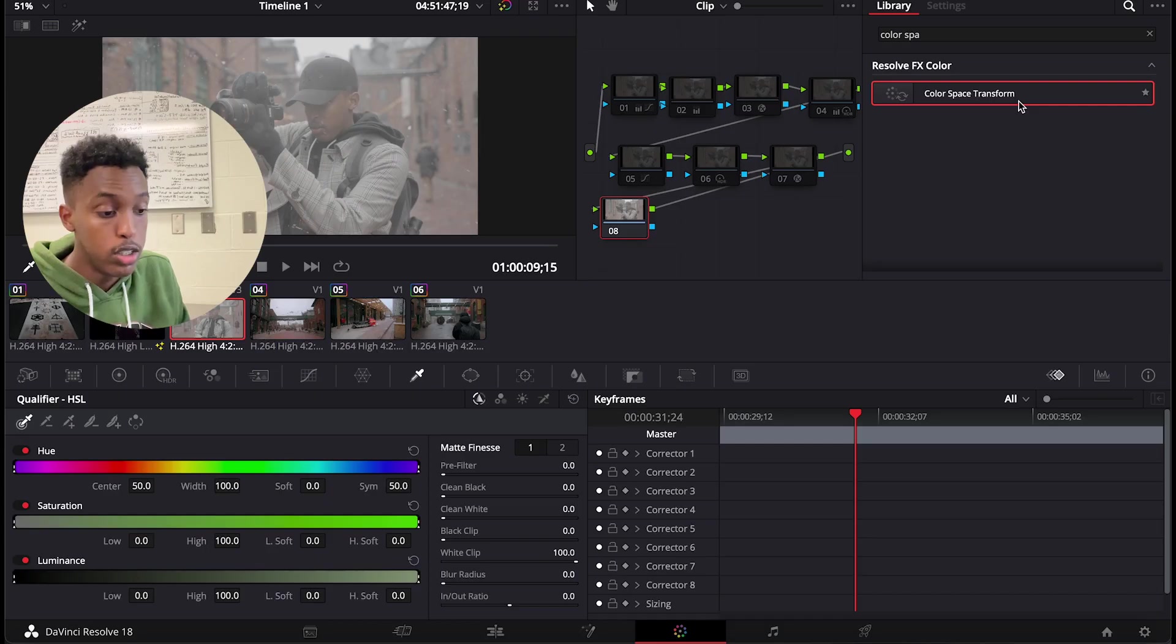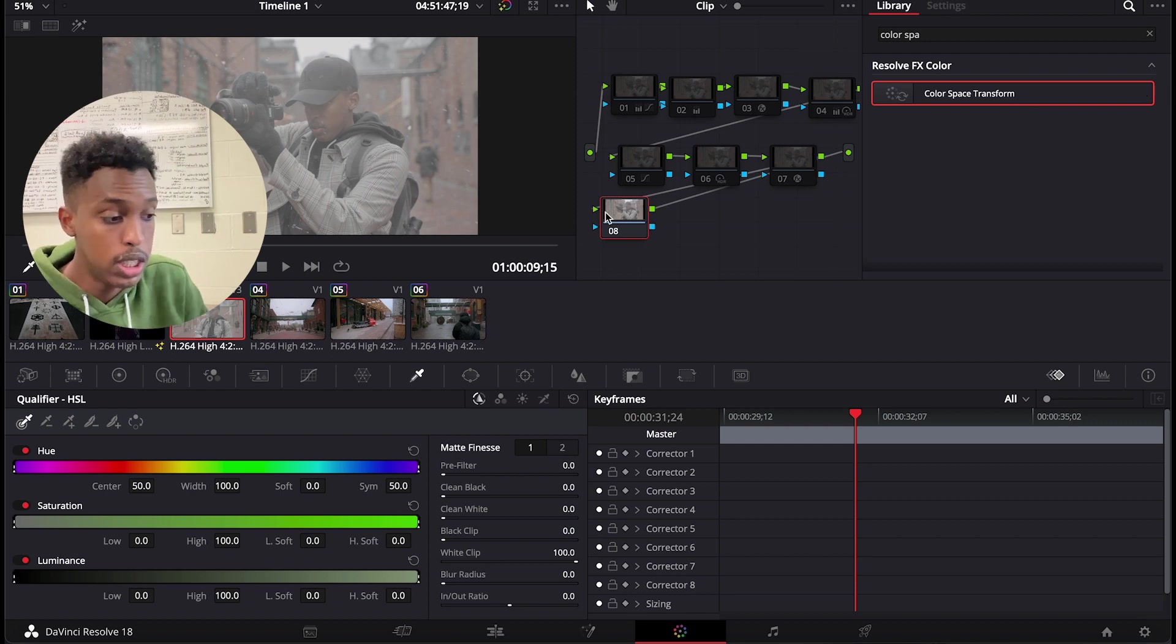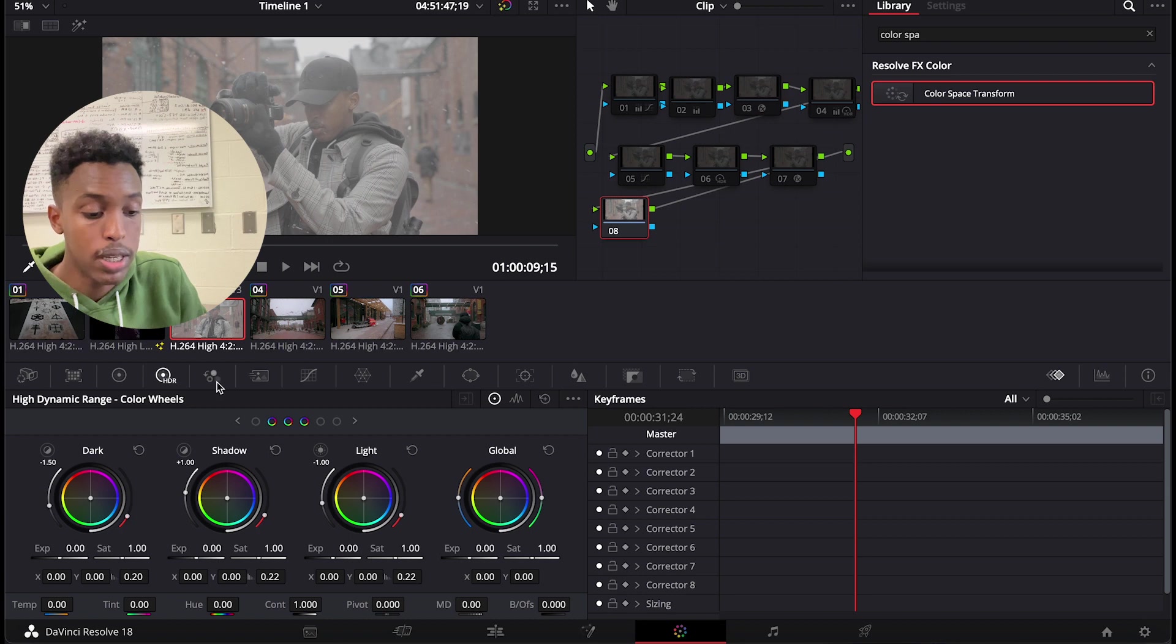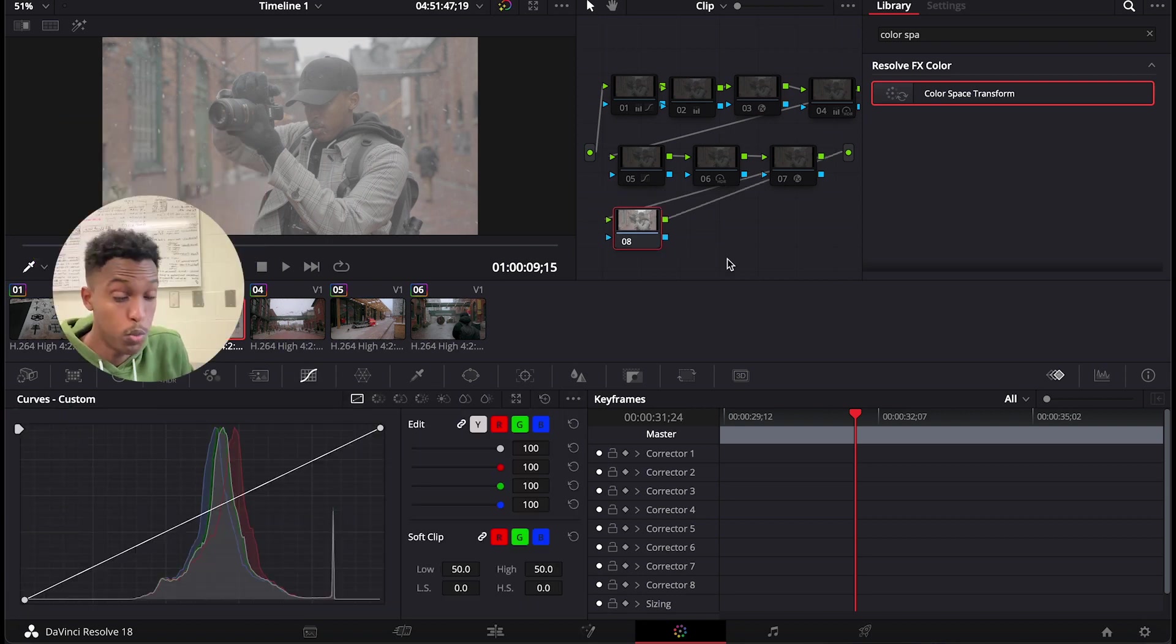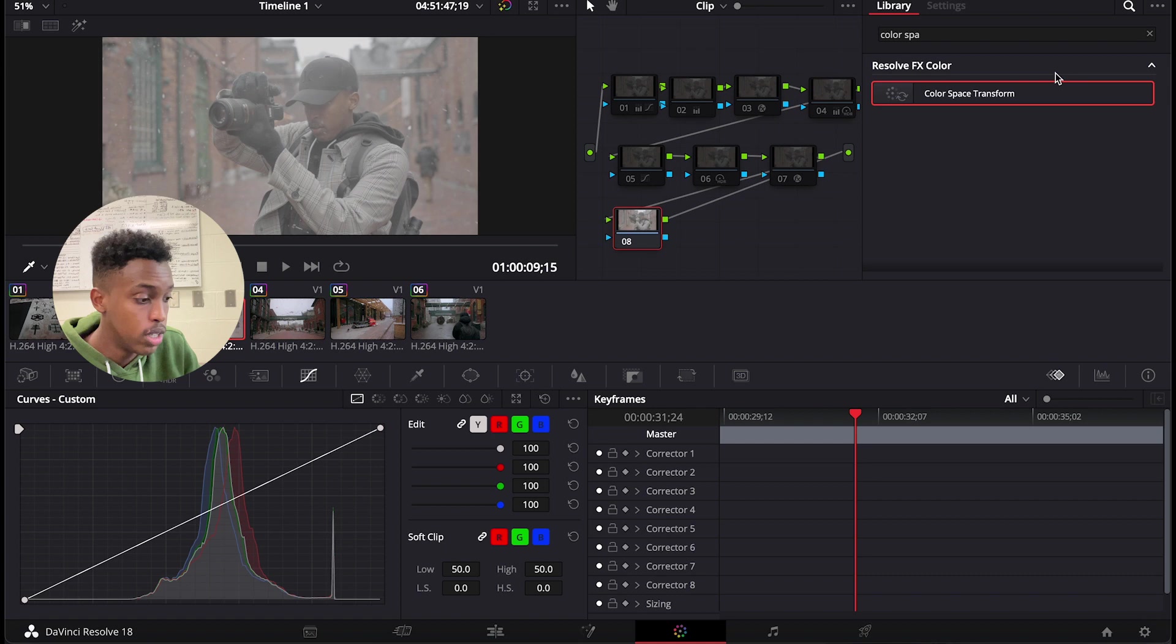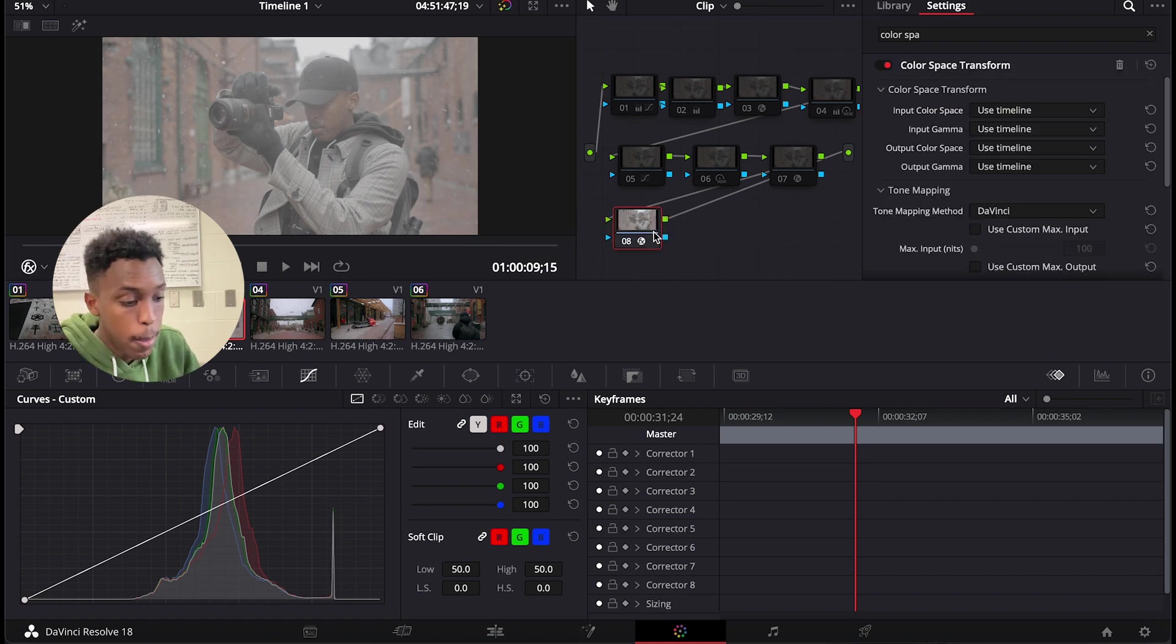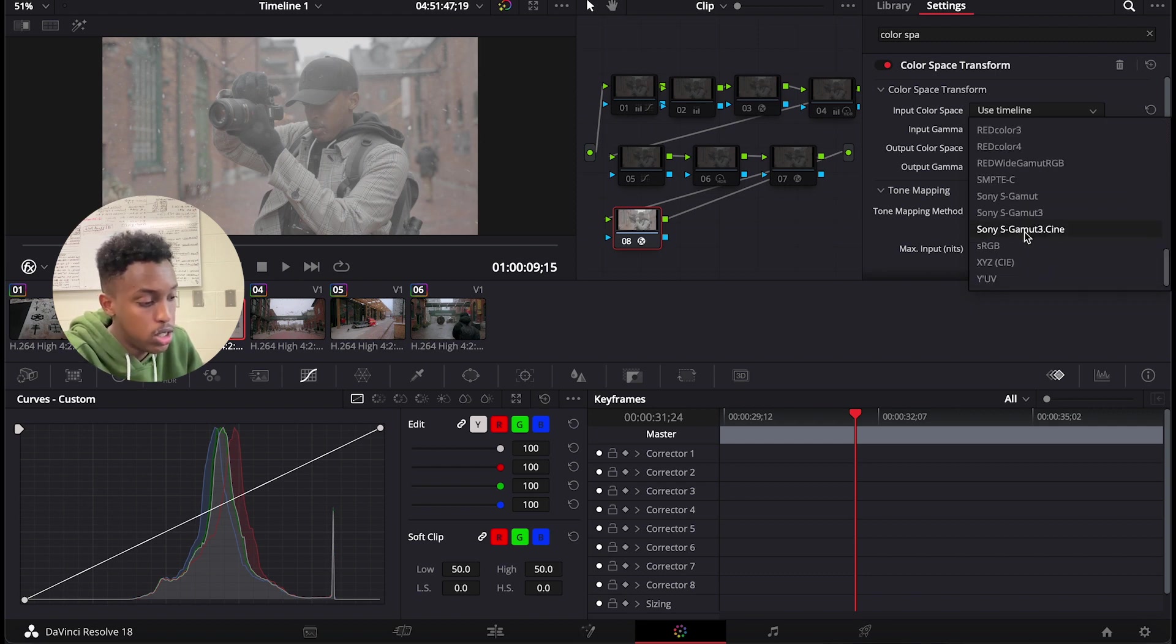So here I will show you how to easily color correct your footage without touching any of the things down here. It's complicated if you want to color grade your video manually, but we will use a more professional way. Let's drag this Color Space Transform effect.